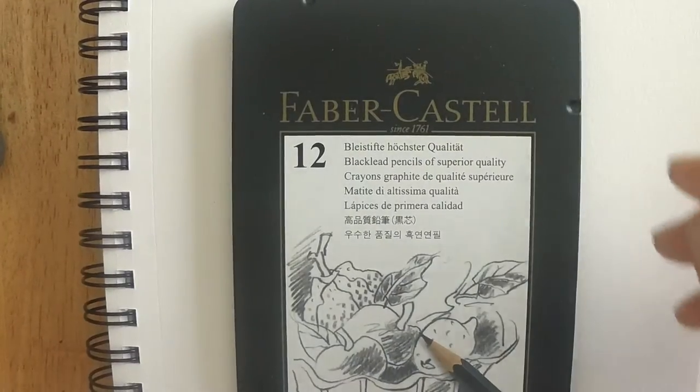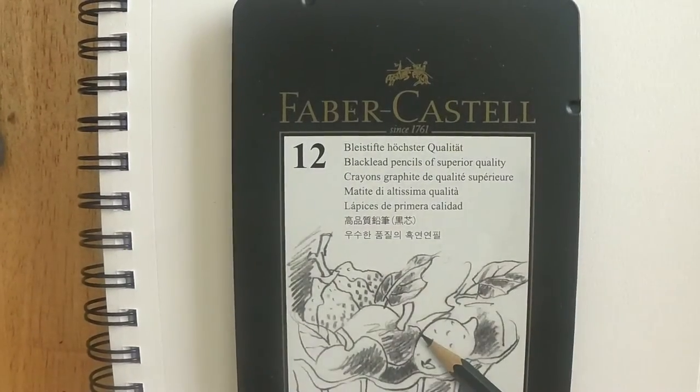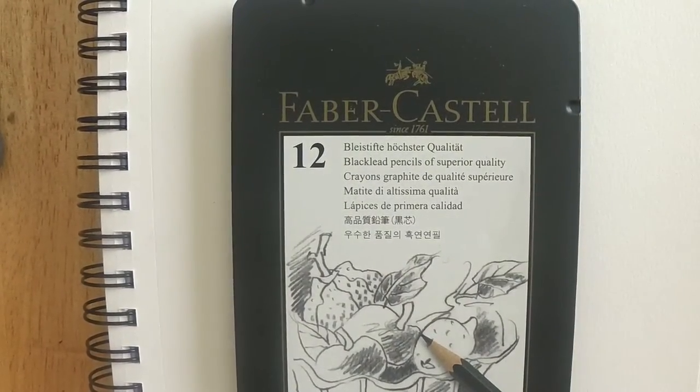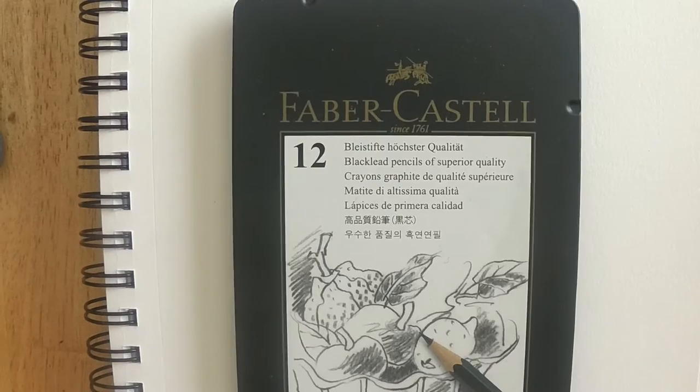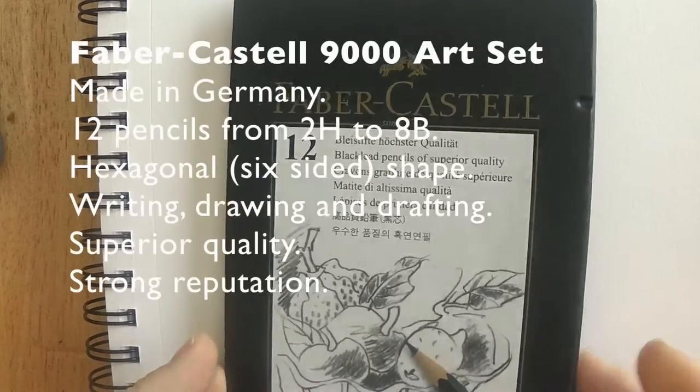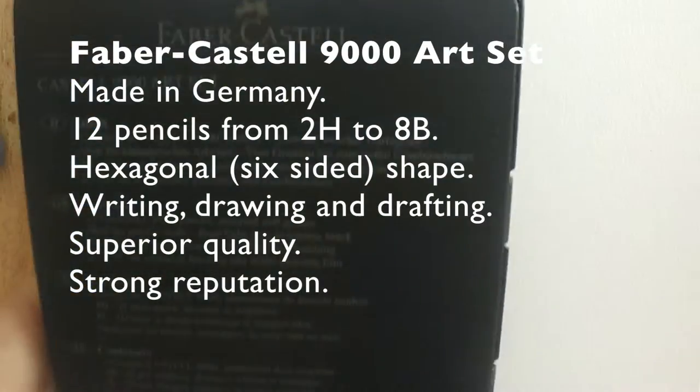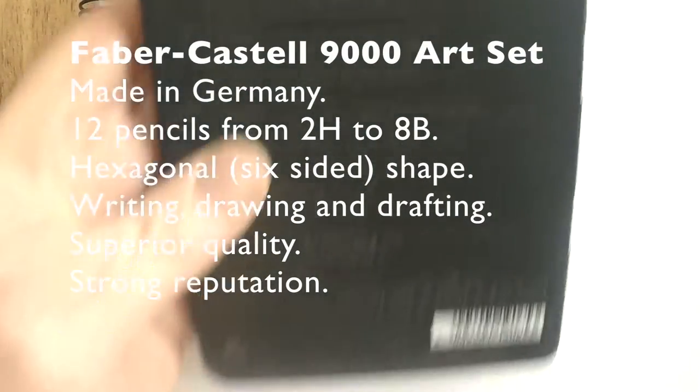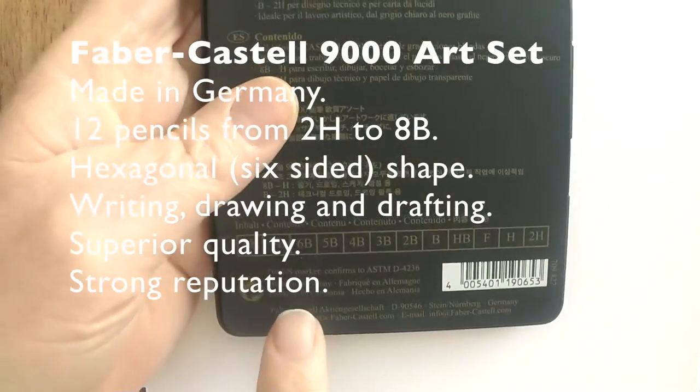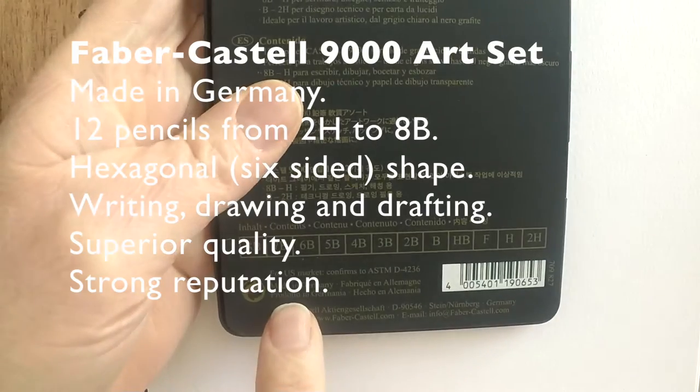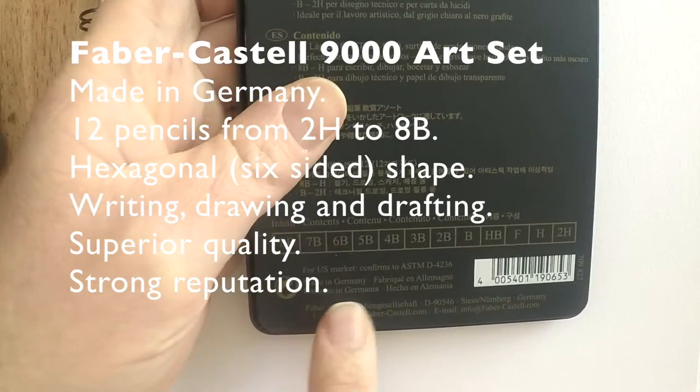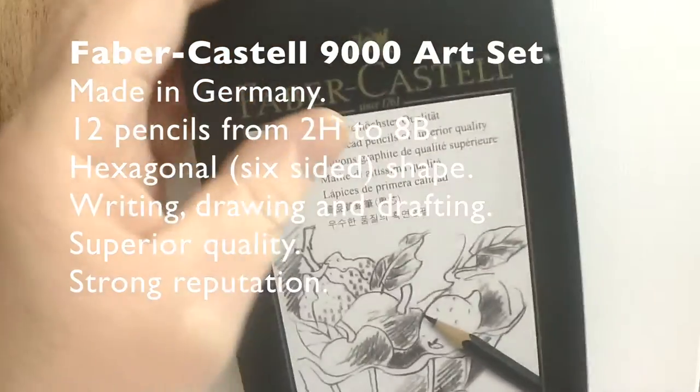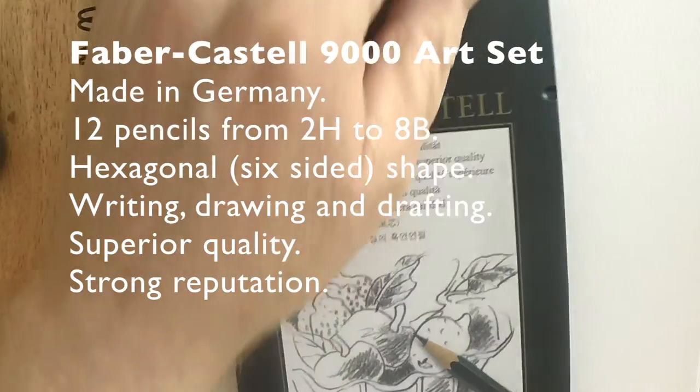Hi there everybody, it's Marty from OwingsArt.com. Thanks for stopping by today. We're going to take a look at these Faber-Castell 9000 art set pencils made in Germany. You can see the range there, 2H to 8B.